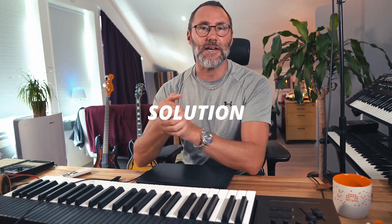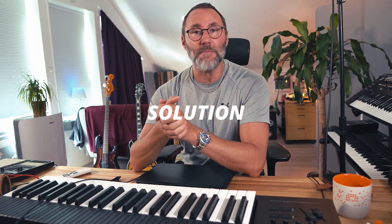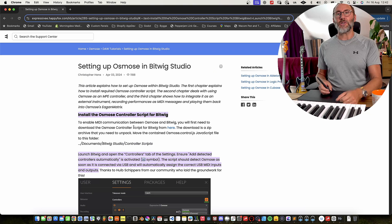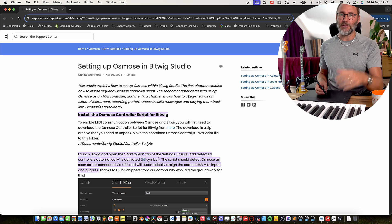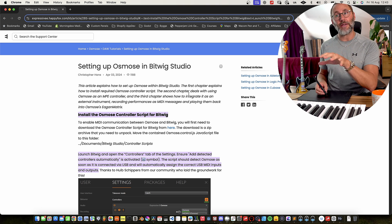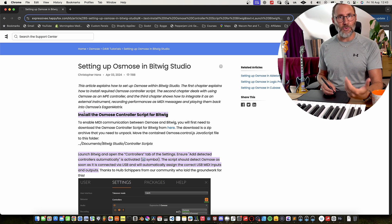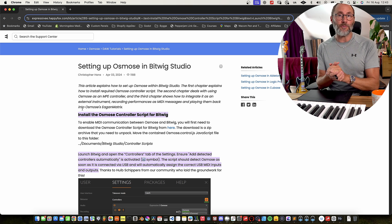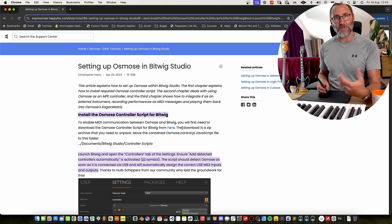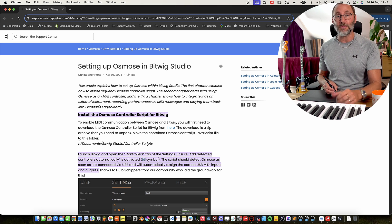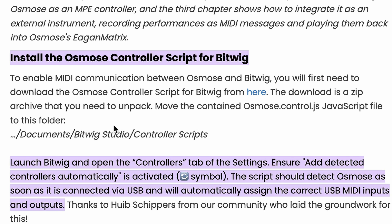There is a solution to this problem by using an external controller script for the Expressive E Osmos keyboard. You need to head over to the Expressive E website — I'll leave a link in the description to this page. You need to install the Osmos controller script specifically developed for Bitwig Studio. There's a link to the controller script, which is basically a JavaScript file, and you need to put this file into the Documents/Bitwig Studio/Controller Scripts folder.